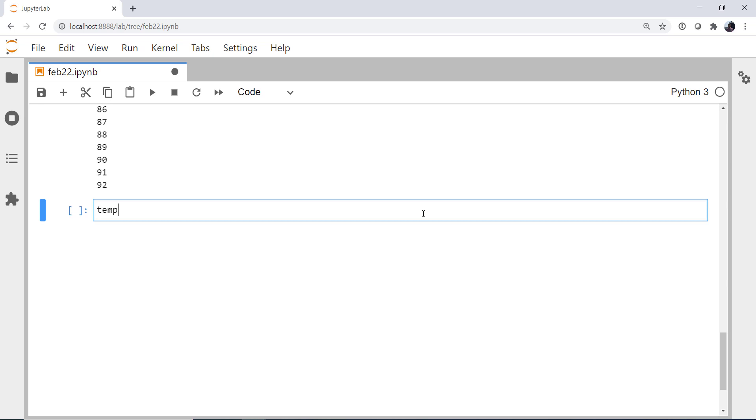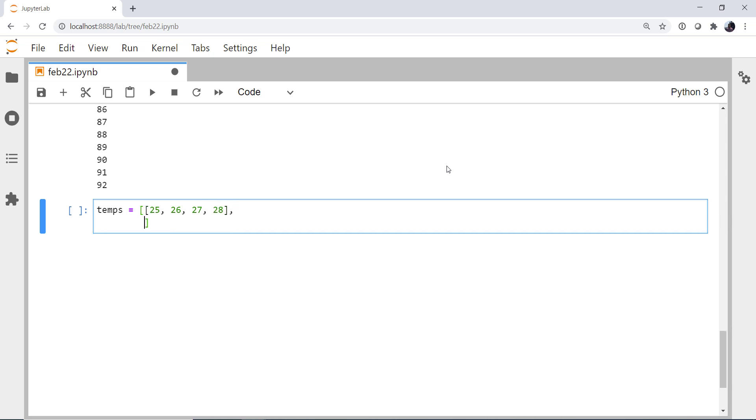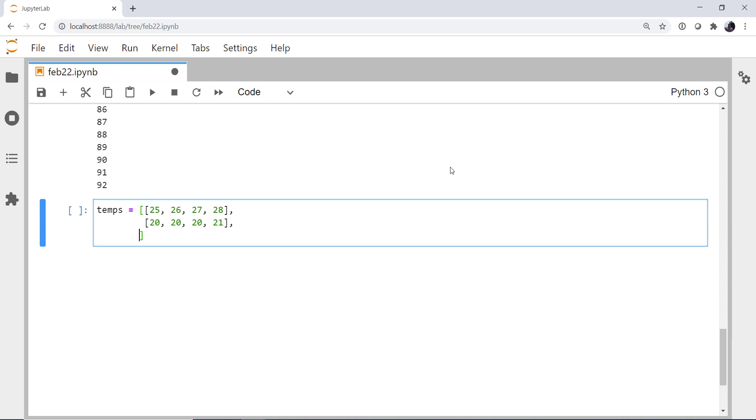All right, so I'm going to create some temps data. Notice I'm going to do this as a list. Doesn't have to be an array for what we're going to do. So these could be time series from different stations or whatever you would like.